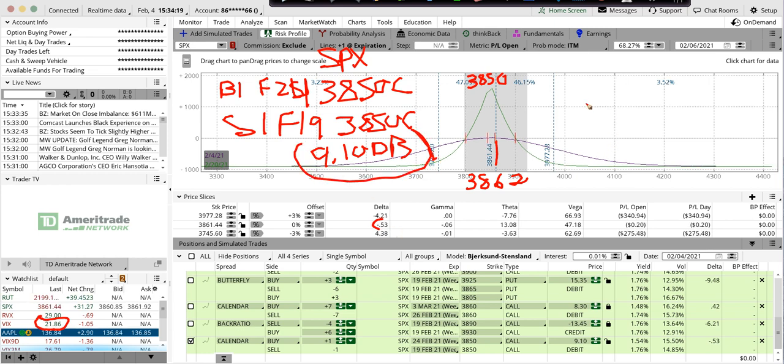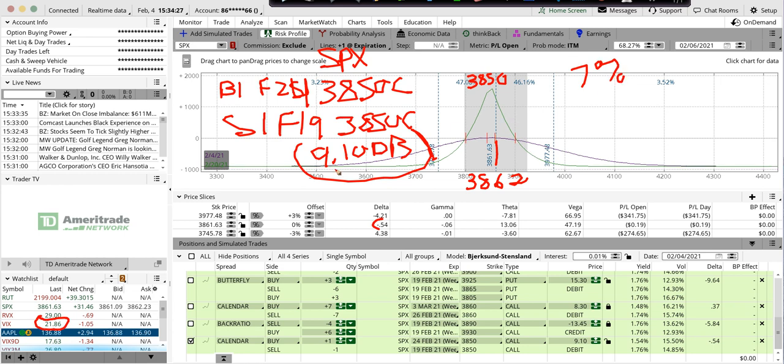I might be looking to get out by tomorrow, Monday at the latest, maybe 7%. So 7% of $910 is about $63, $65.